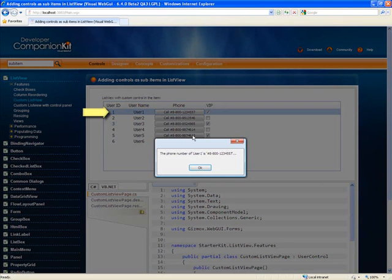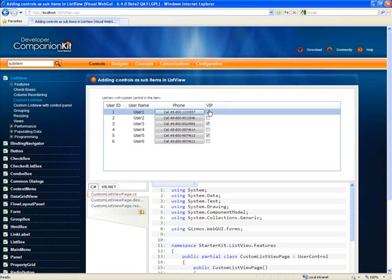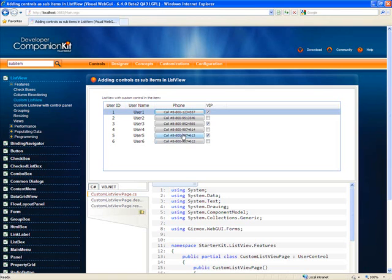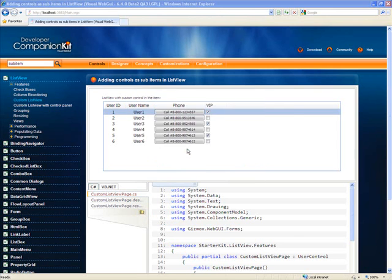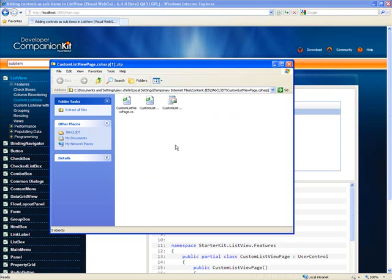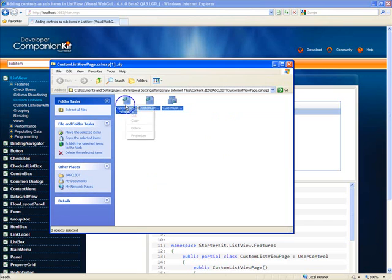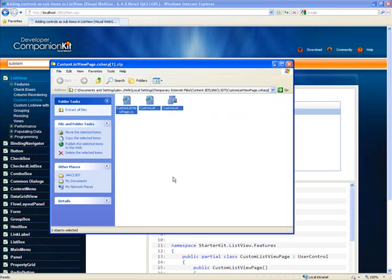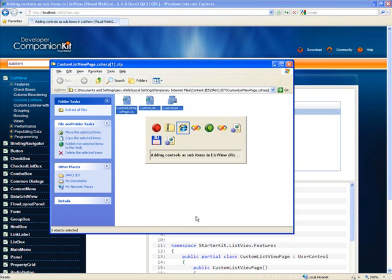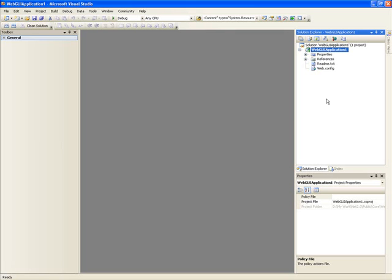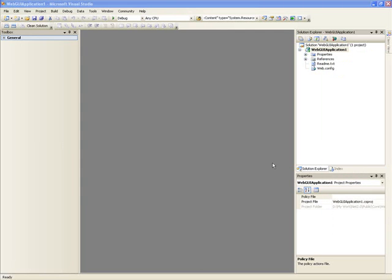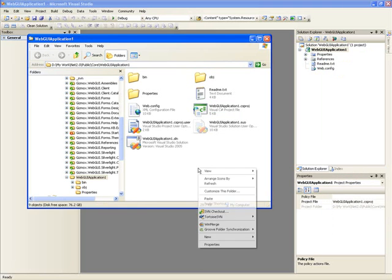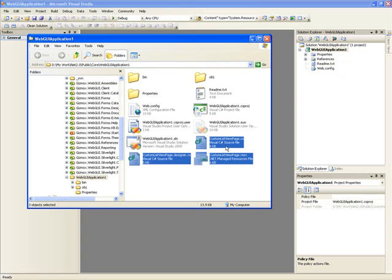We can see the button and checkbox. The example explains how to add controls and sub-items in the ListView item. For that, we need to download the code and include it in a just-created Visual WebGUI project. I am opening the container folder and pasting the code.